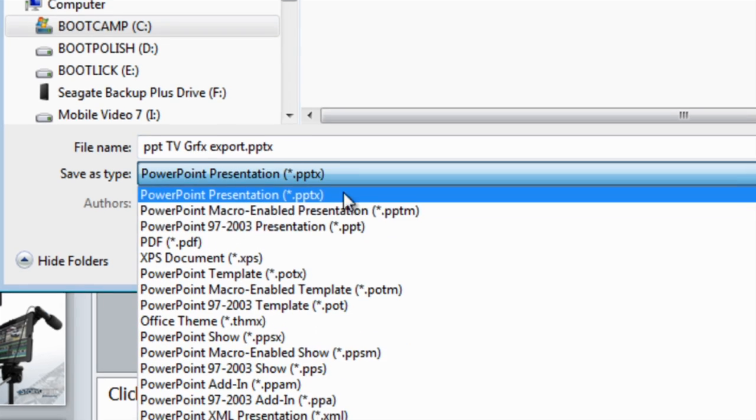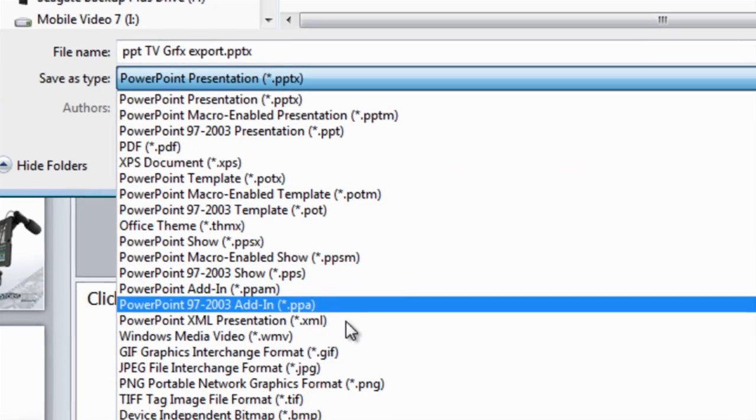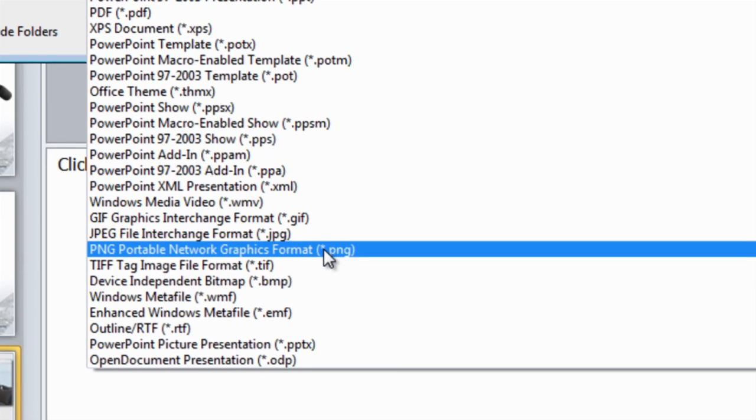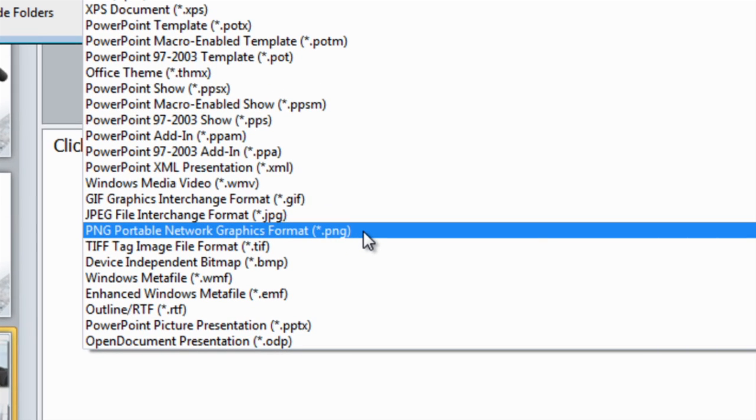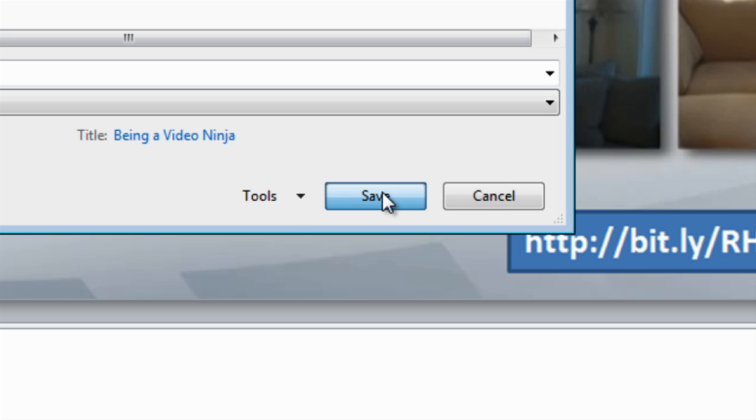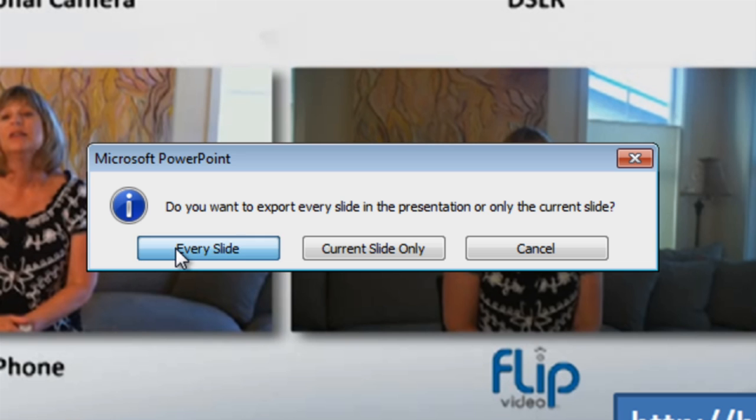Each file format has an advantage, but most often I choose Ping, because the files are small and easily imported by most editing software.